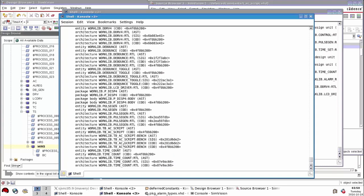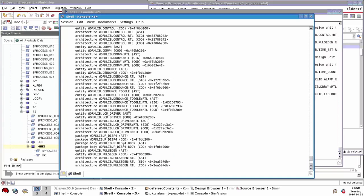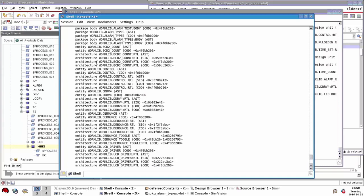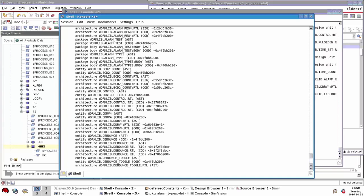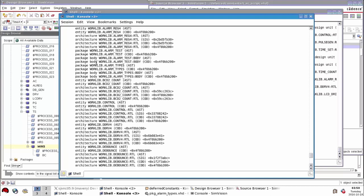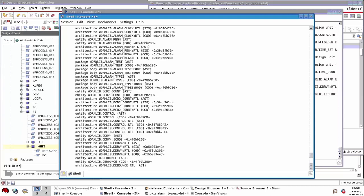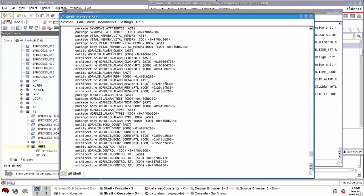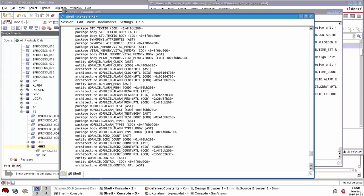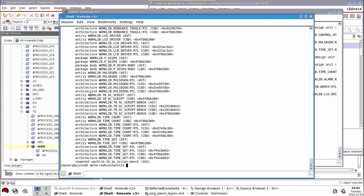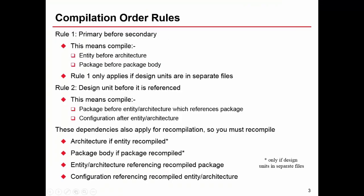We can see if we look down this list all we'll find is entities, packages, package bodies, configurations, and architectures - nothing else. That's what's meant by design unit for VHDL. It does not care about files, it cares about design units and that's all. By design units, I've got to compile an entity before an architecture and a package before its package body.